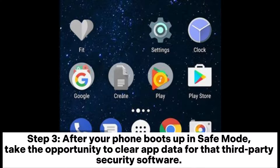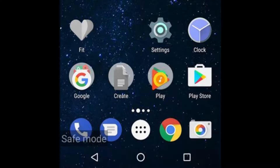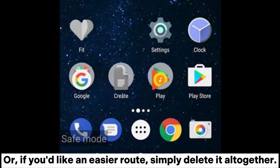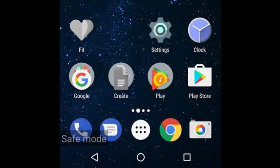Step 3: After your phone boots up in safe mode, take the opportunity to clear app data for that third-party security software, or if you'd like an easier route, simply delete it altogether.